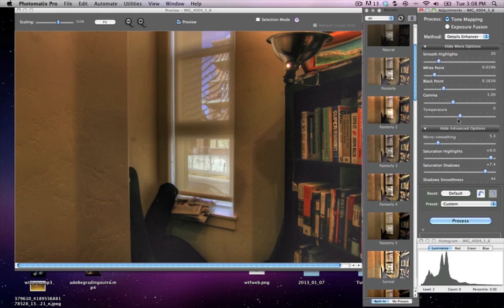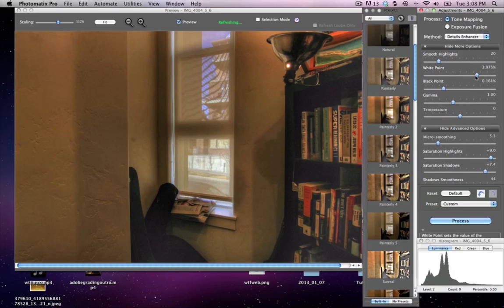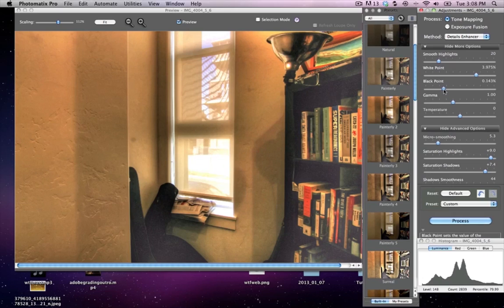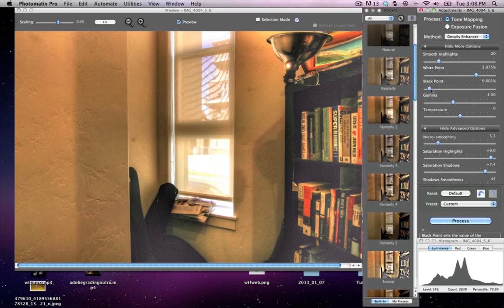I just got to basically take my white point. Bam, now look at that, I got my lights way back up.